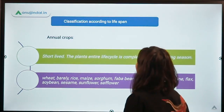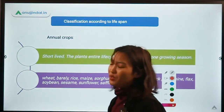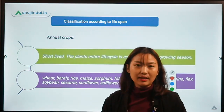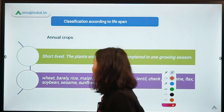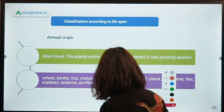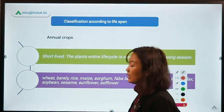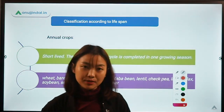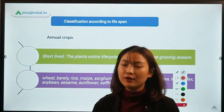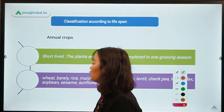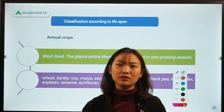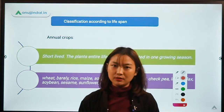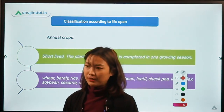Coming to another classification — classification based on lifespan. Based on lifespan, we categorize field crops into three main categories: annual crops, biennial crops, and perennial crops.